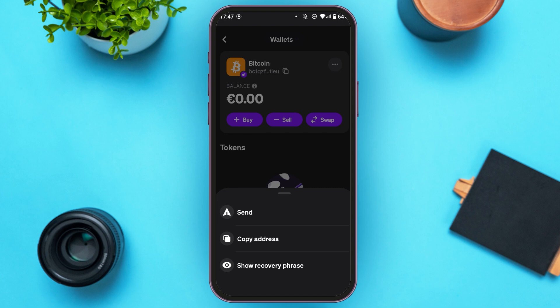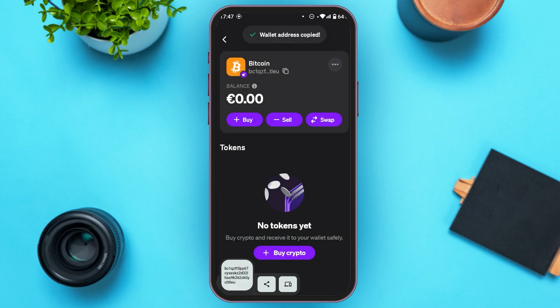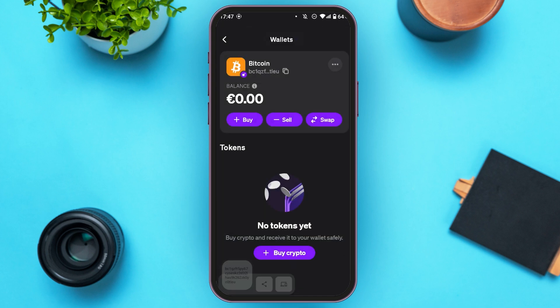Now you can see three options over here: Send, Copy Address, and Swap Recovery Phrase. All you have to do is tap on the second option, that is Copy Address. Now your wallet address has been copied.